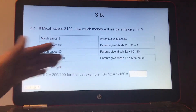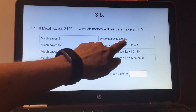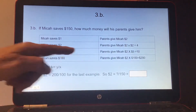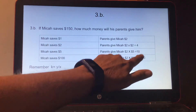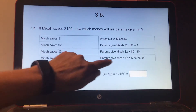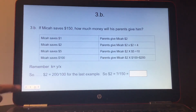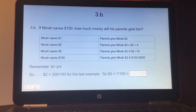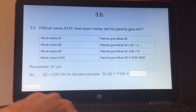I made a chart just so you can see it. If Micah saves $1, parents give $2. Micah saves $2, parents give $4. Micah saves $5, parents give $10. Micah saves $100, parents give $200. Remember, K equals Y over X — so $2 equals 200 over 100. So if Micah saved $150, $2 equals question mark over $150. Multiply those two numbers together to get what the parents gave Micah.